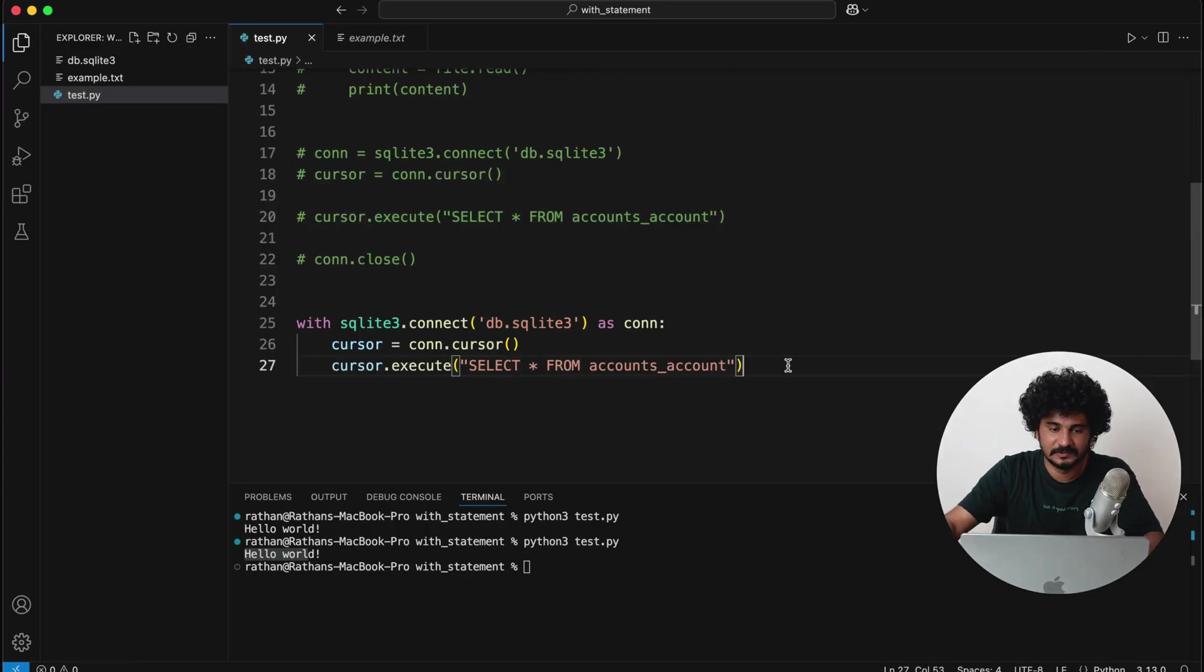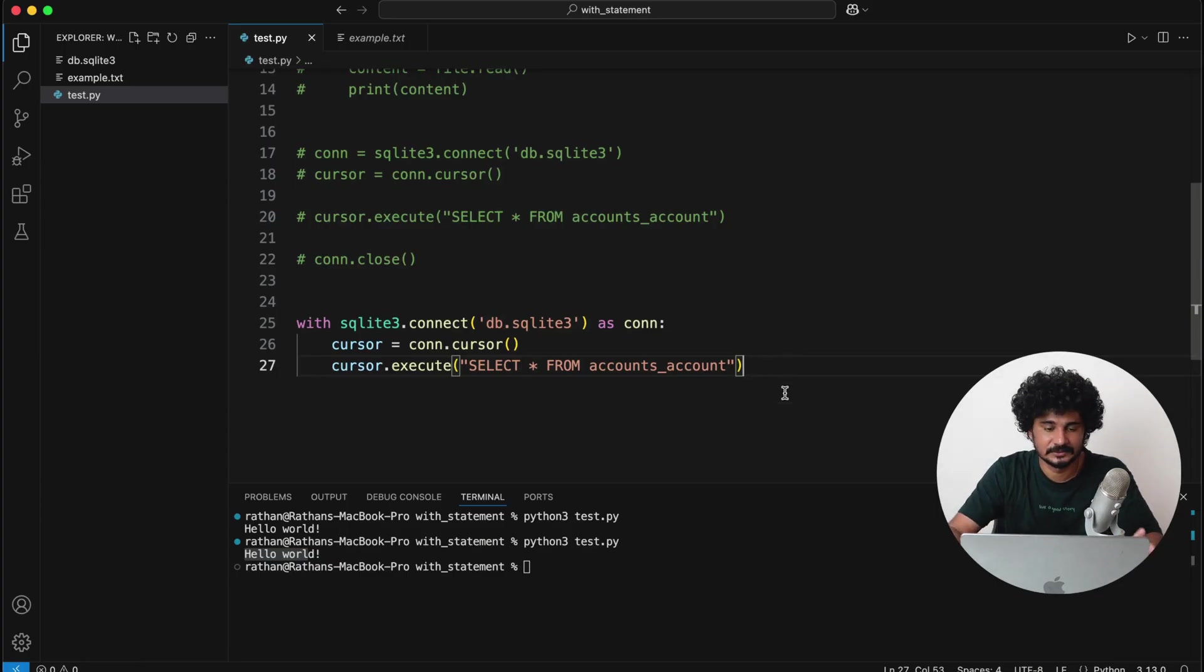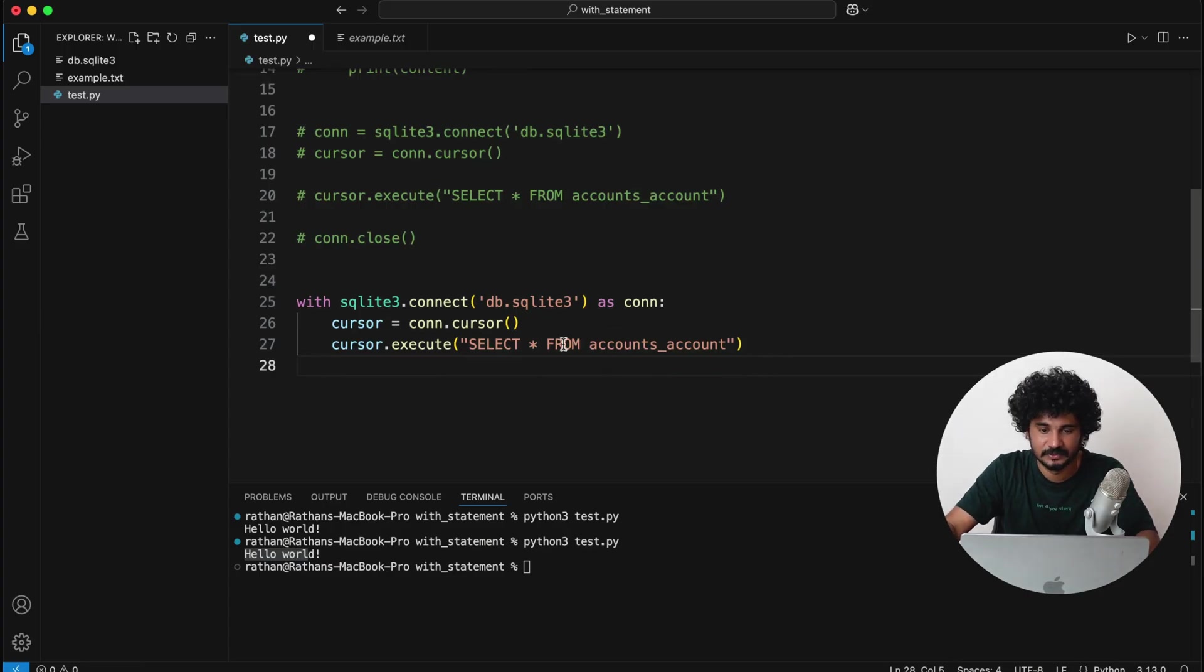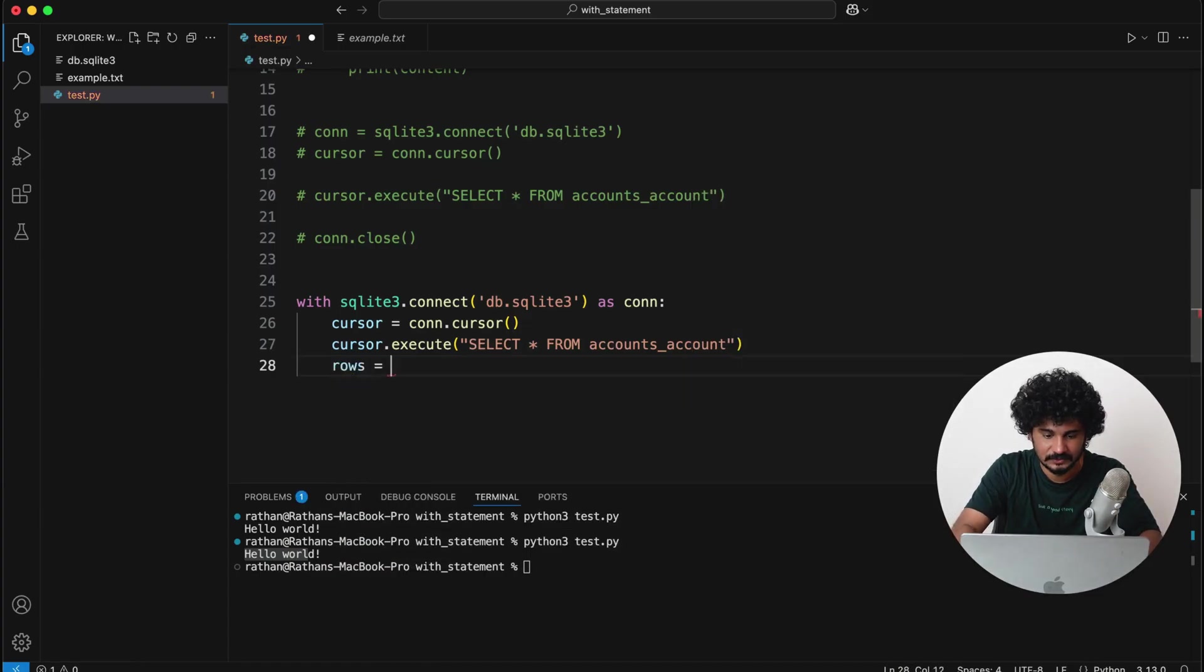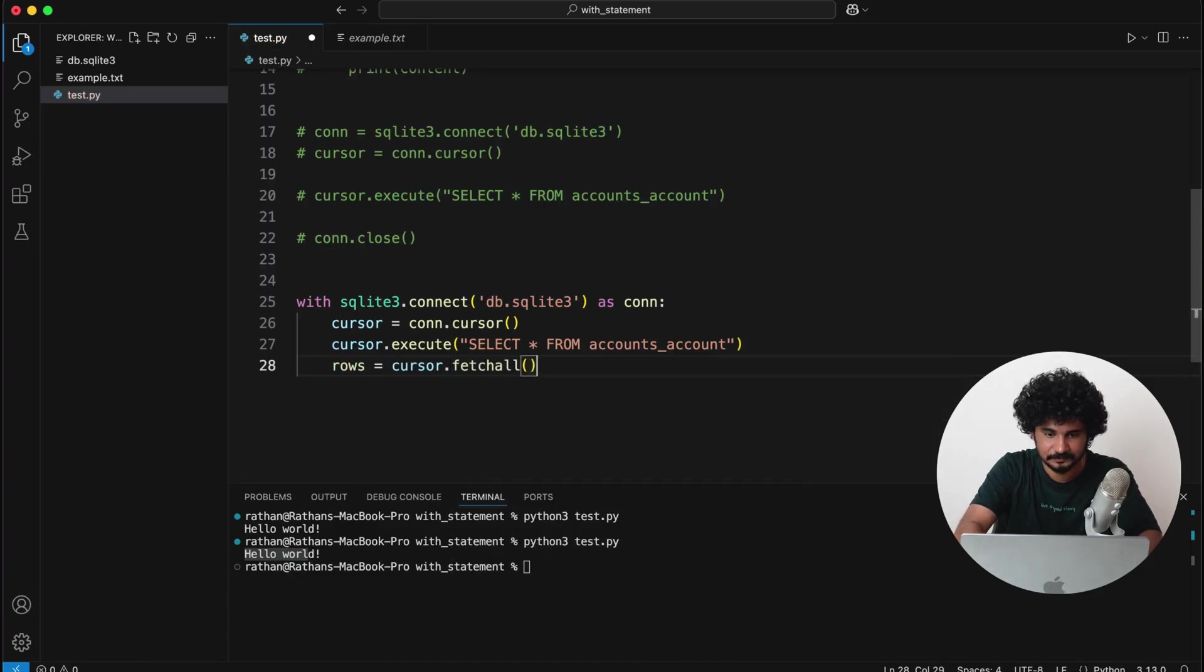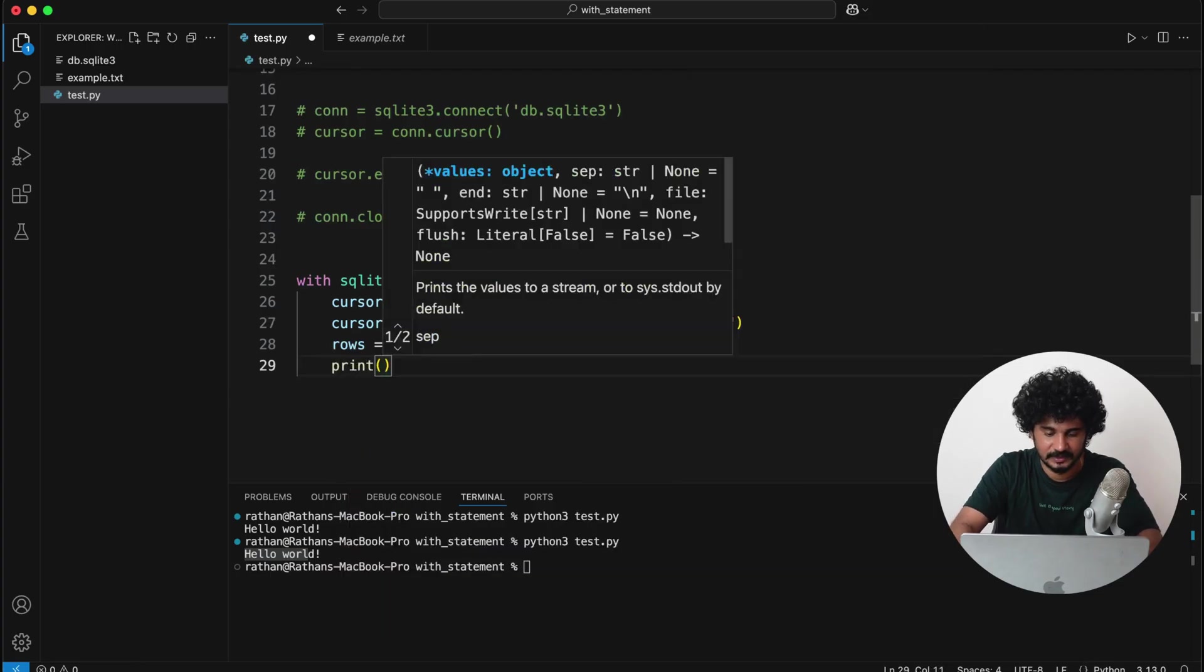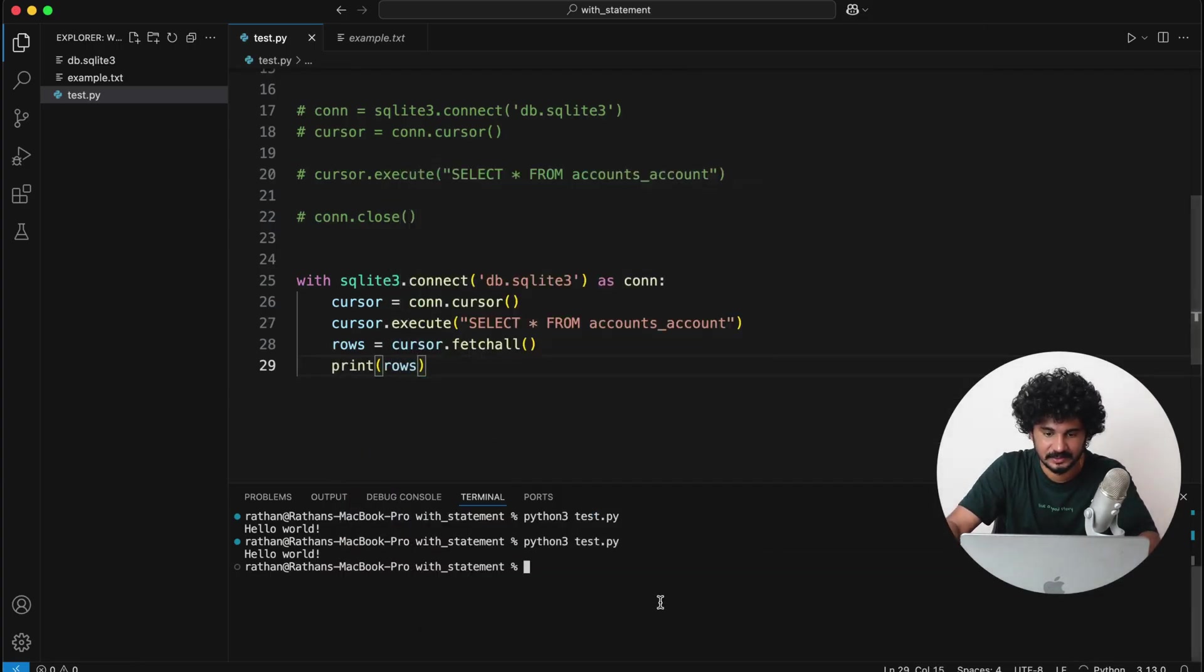And now if you save this and run this code, this will run properly without causing any resource leakages. Okay, so if you want to see what is the output we will get if you run this, you can simply say rows is equal to cursor.fetchall, and you can print rows. Okay, I think there are some dummy data here.